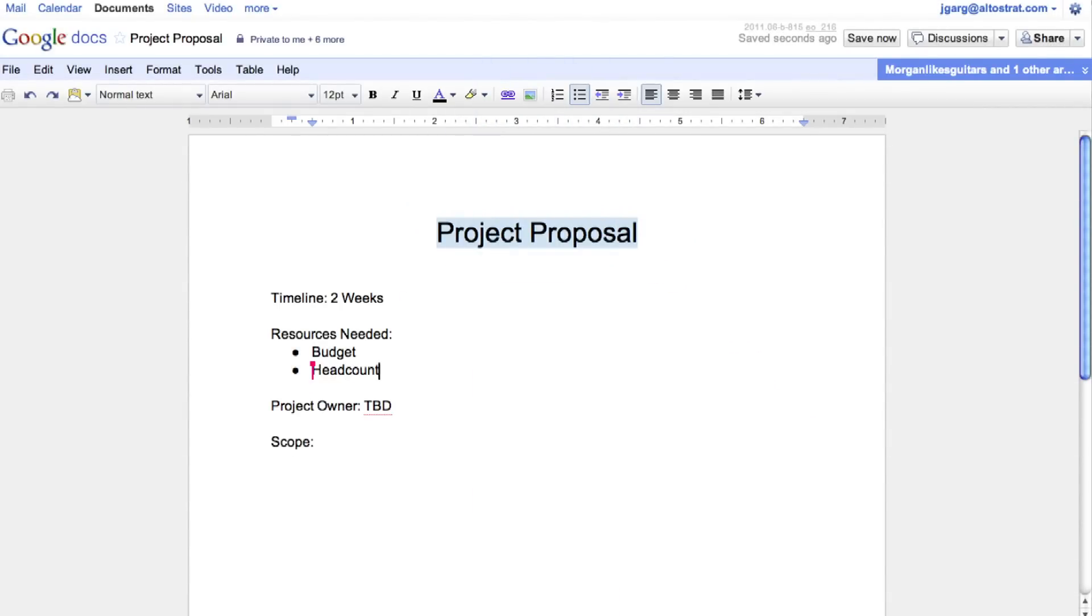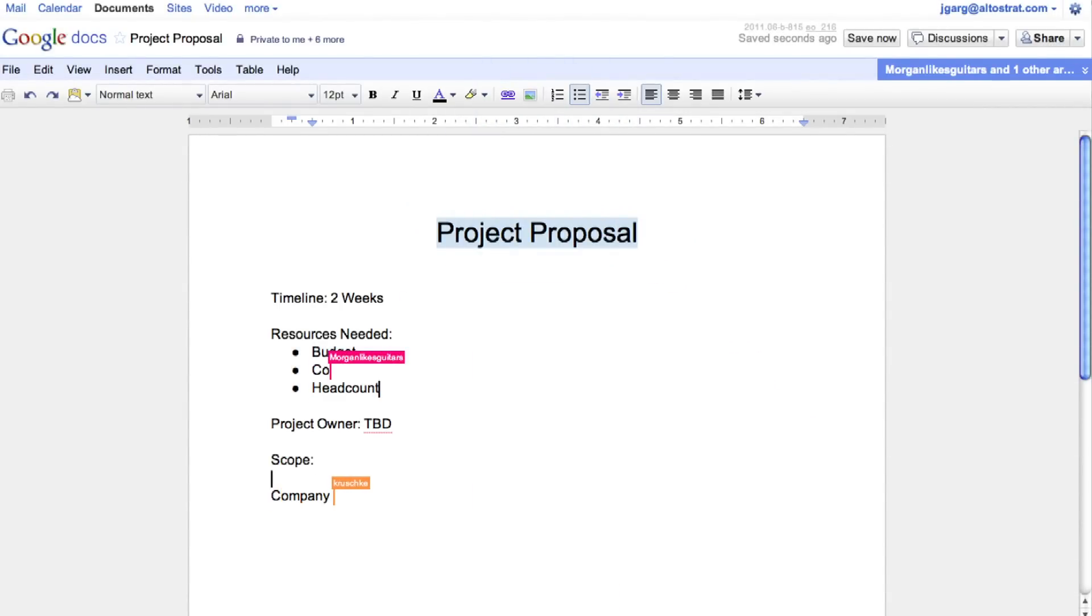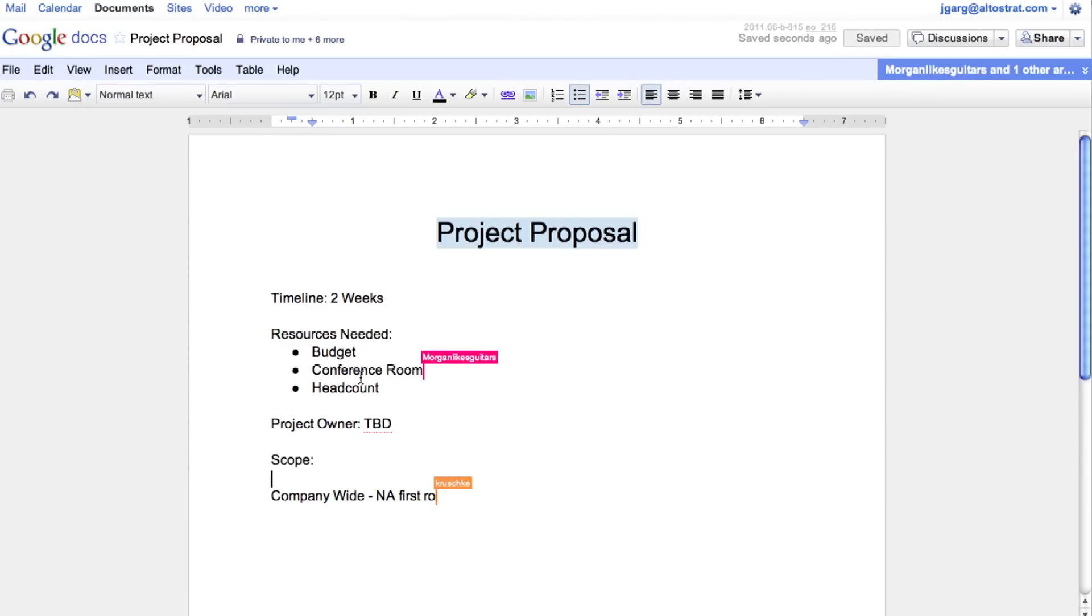Google Docs allows your employees to collaborate and work together more effectively. With real-time collaboration, your employees can actually see individual changes being made by other employees as they work together.